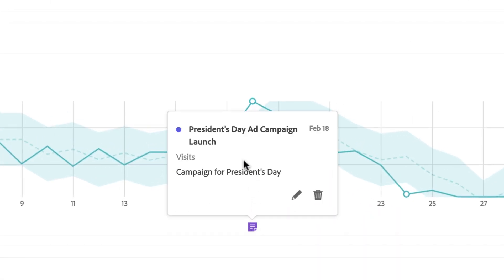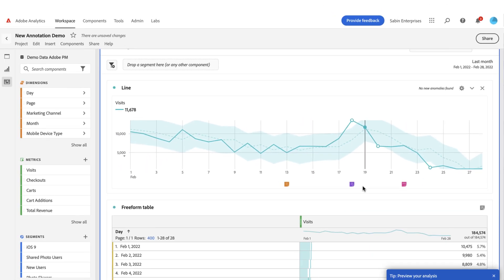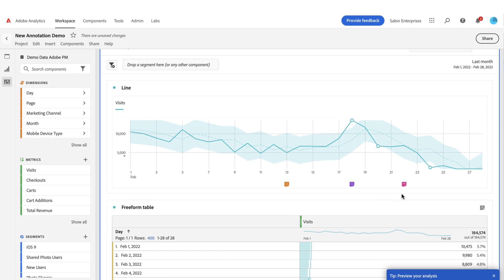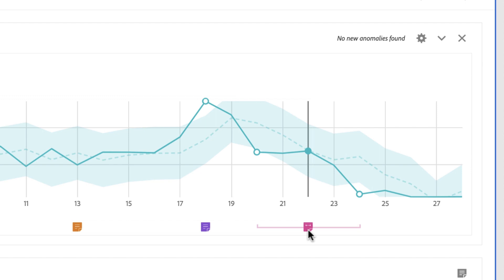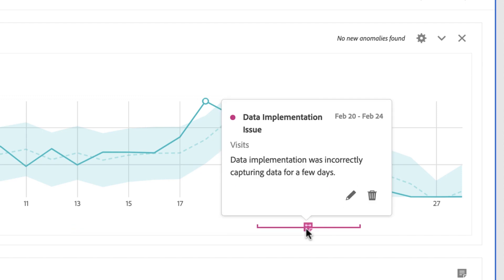If I click on it, I can see my President's Day ad campaign launch with the description I provided. I already have some other annotations built — these are single-day annotations, the orange one and the purple one. The pink one spans multiple days; you can see it has arrows extending out. If I hover on it, armbars extend out to show the range it applies to. If I click on it, it hides other annotations and shows those armbars more clearly along with the annotation information.